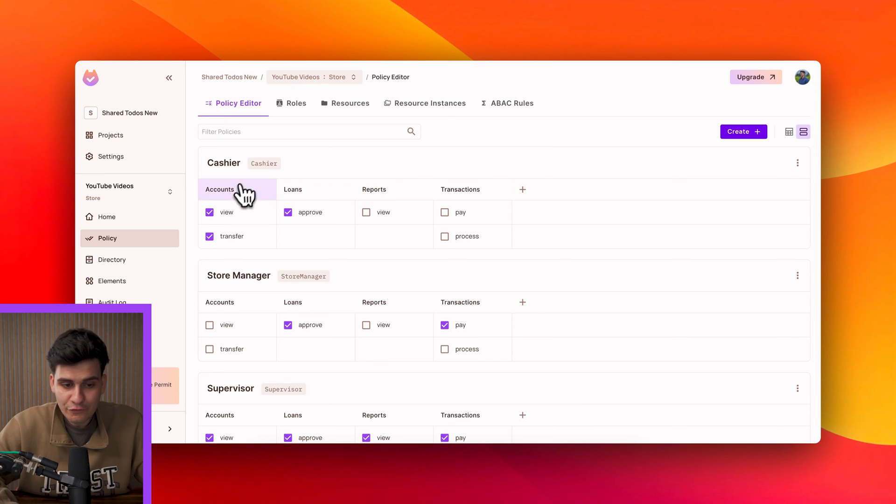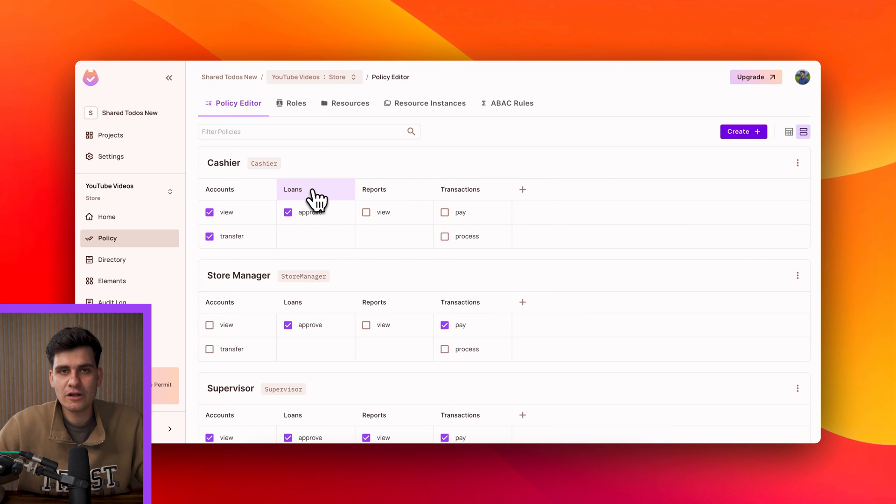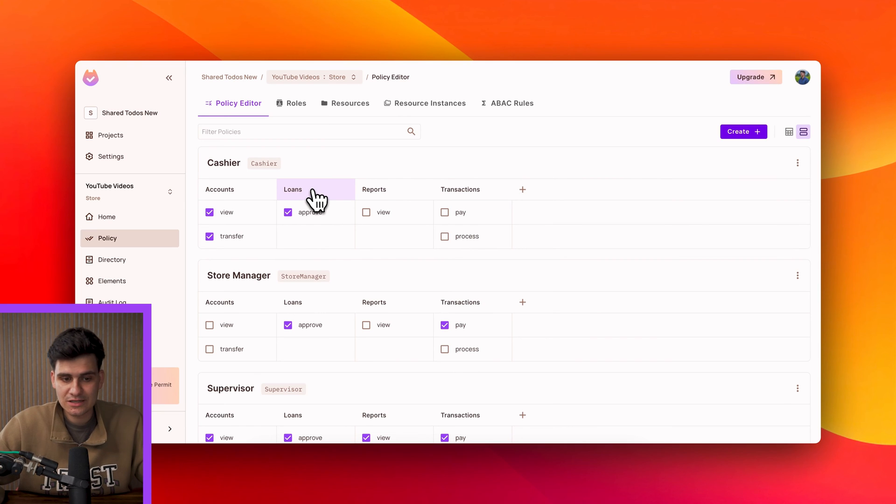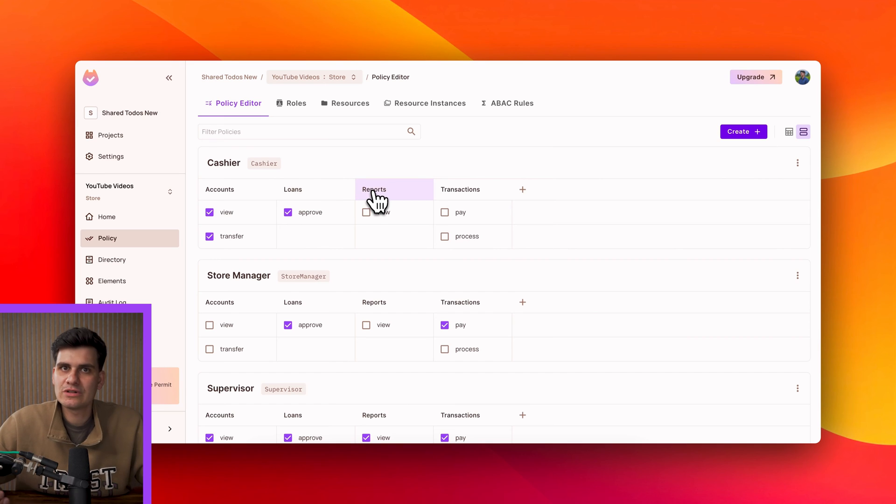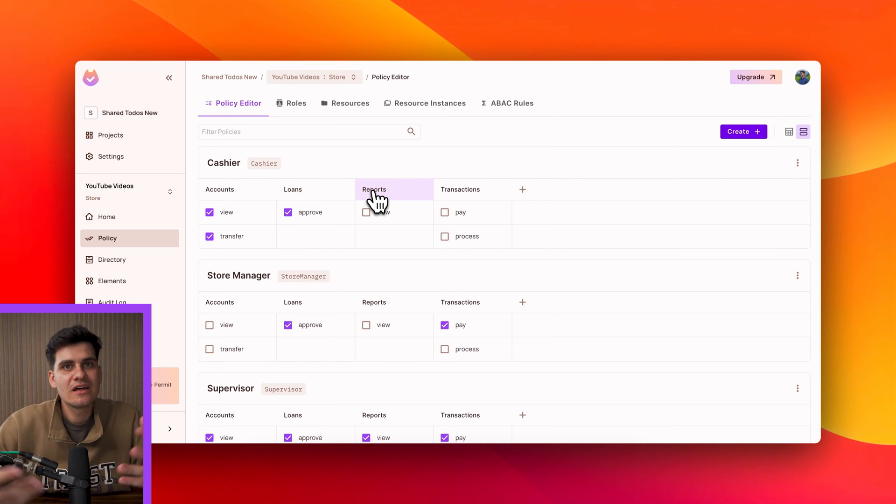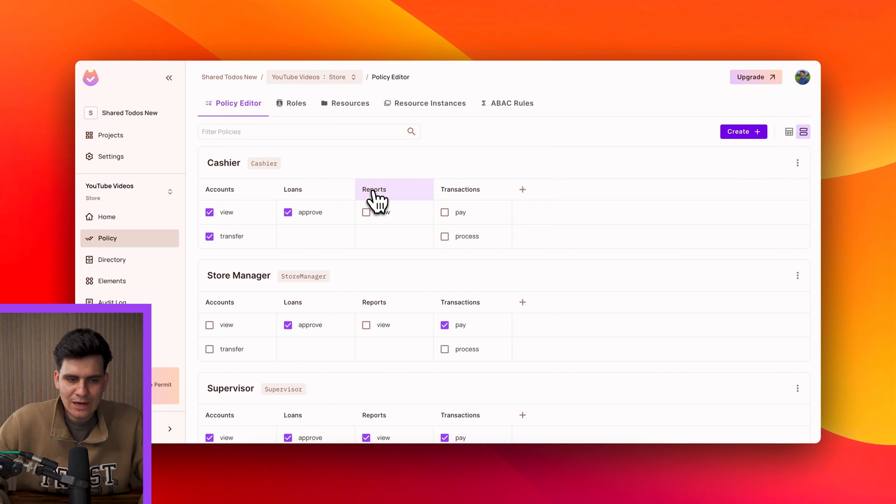And then for the resources maybe we can have loans and maybe we can have loans that can only be made after 10 p.m. Maybe we can have reports that can only be generated on the weekends, things like that.